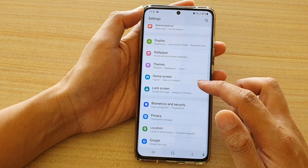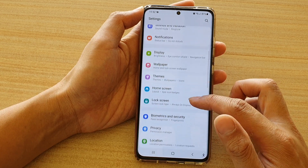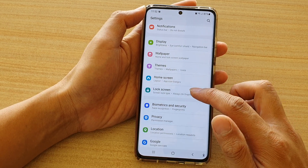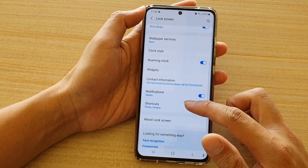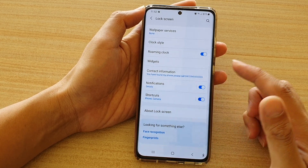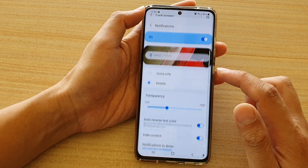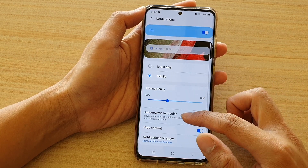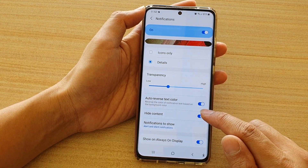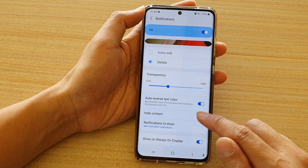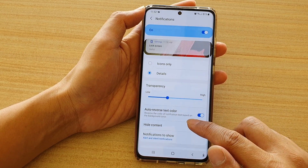Then in here go down and tap on lock screen, then go down and tap on notifications, and if you go down tap on the hide content switch to turn it on or off.